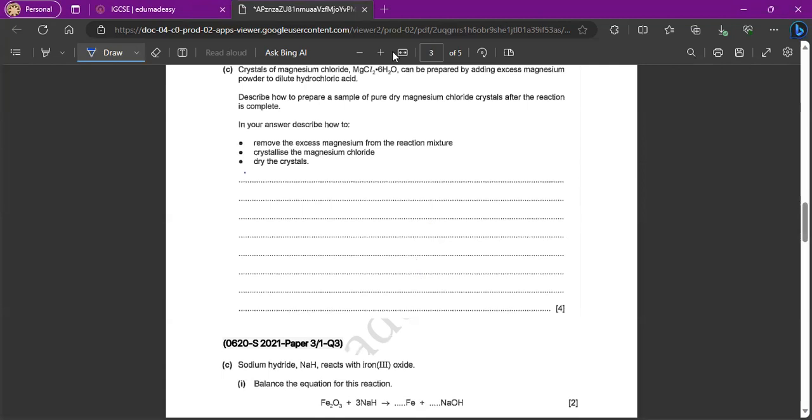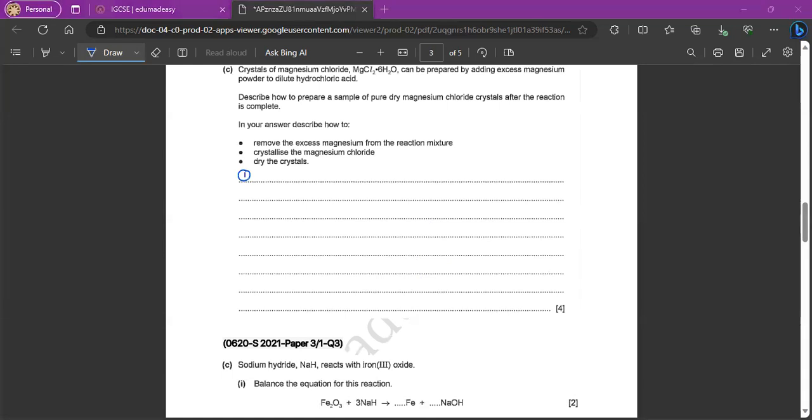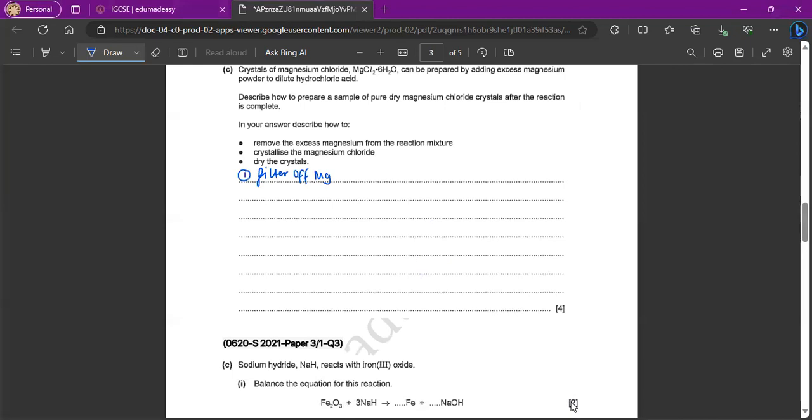So first point, here to describe how to remove the excess magnesium from the reaction mixture. So since it's a solid, right, we can filter off the magnesium. So that would be for the first point.